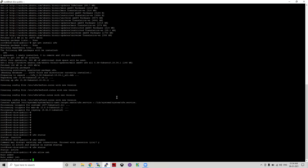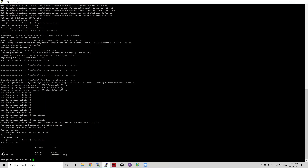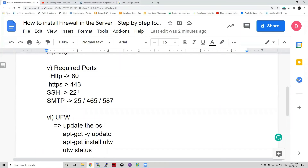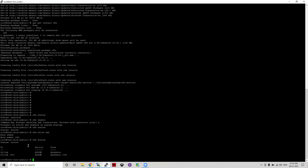Run 'ufw allow SSH' — this will add your SSH port to the UFW rules. If you then run 'ufw status', you can see port 22 is added for both IPv4 and IPv6 by default.